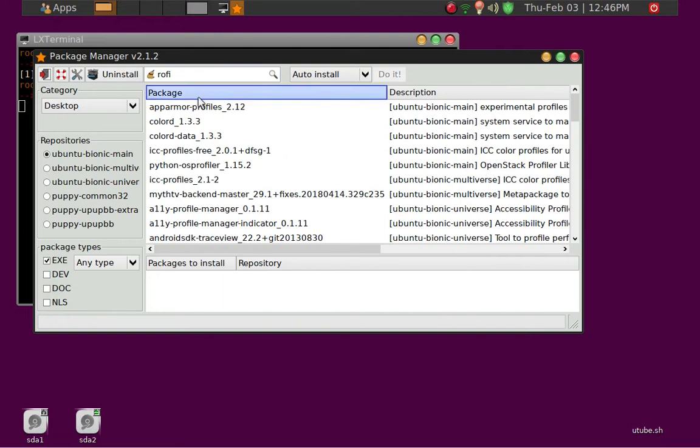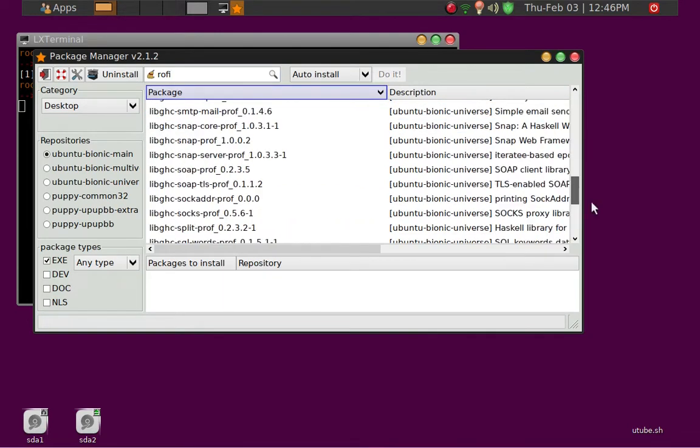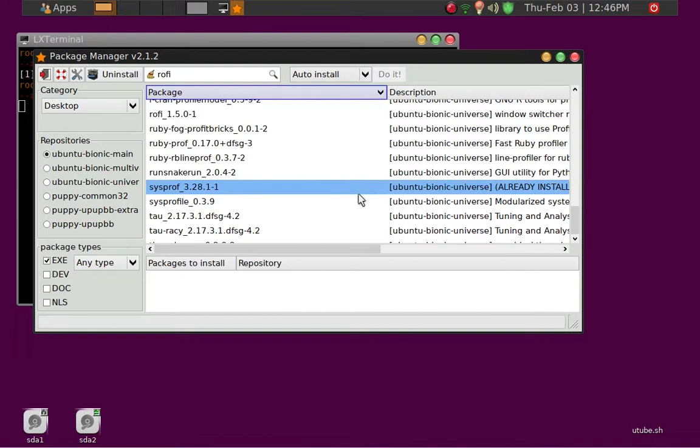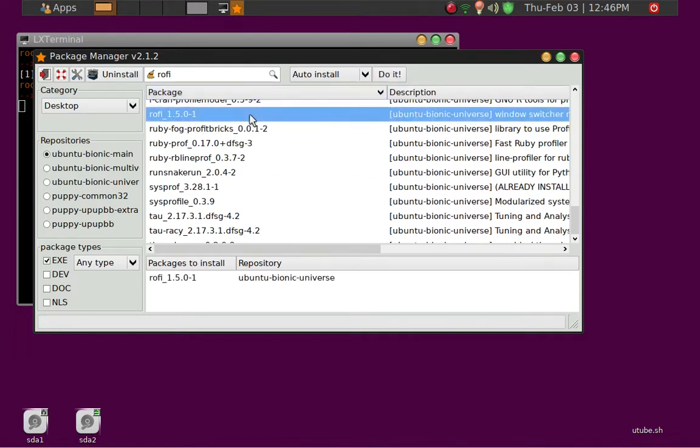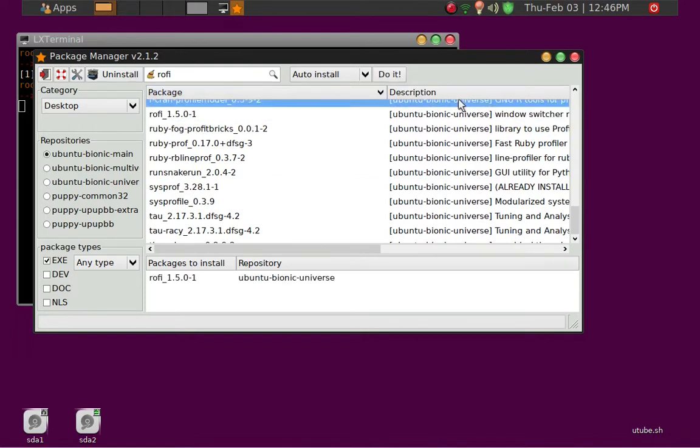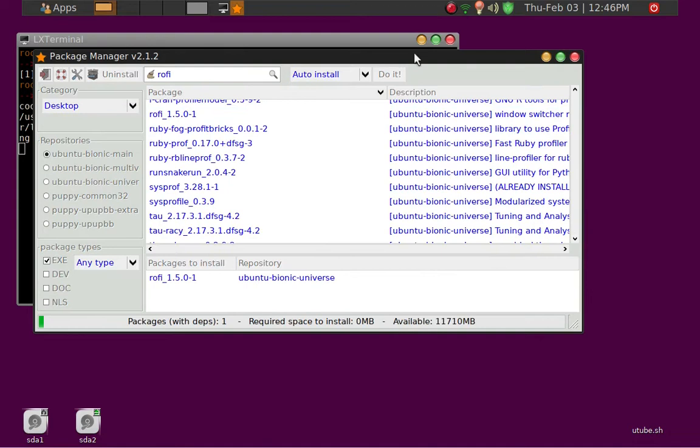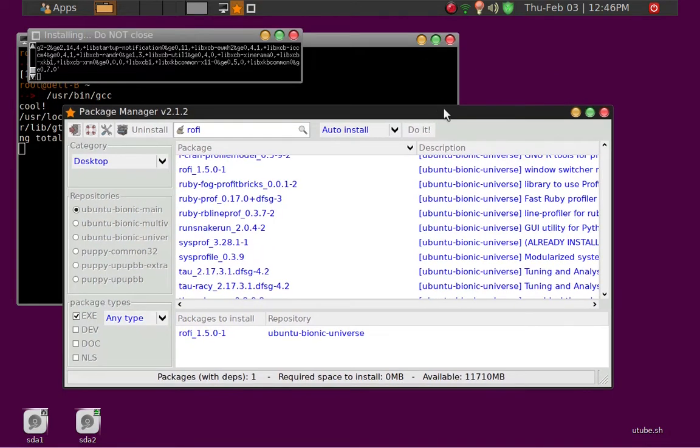And then alphabetize the filter finding, so I'll look for Rofi here. And then we'll go ahead and install it. It's a very quick install.